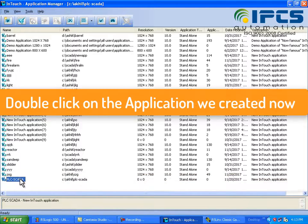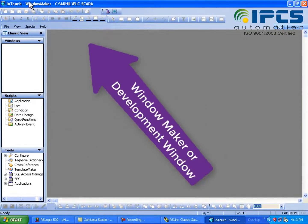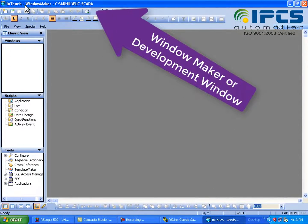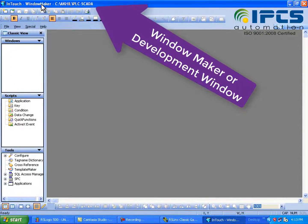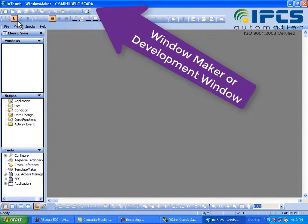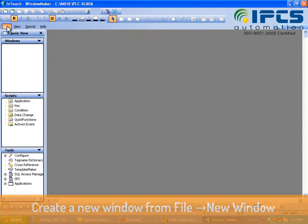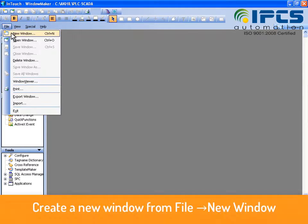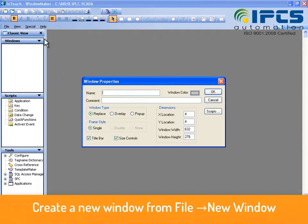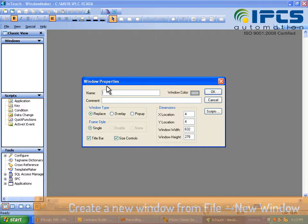So this is the window maker, it can also be called the development window. Now create a new window by clicking on file new window.